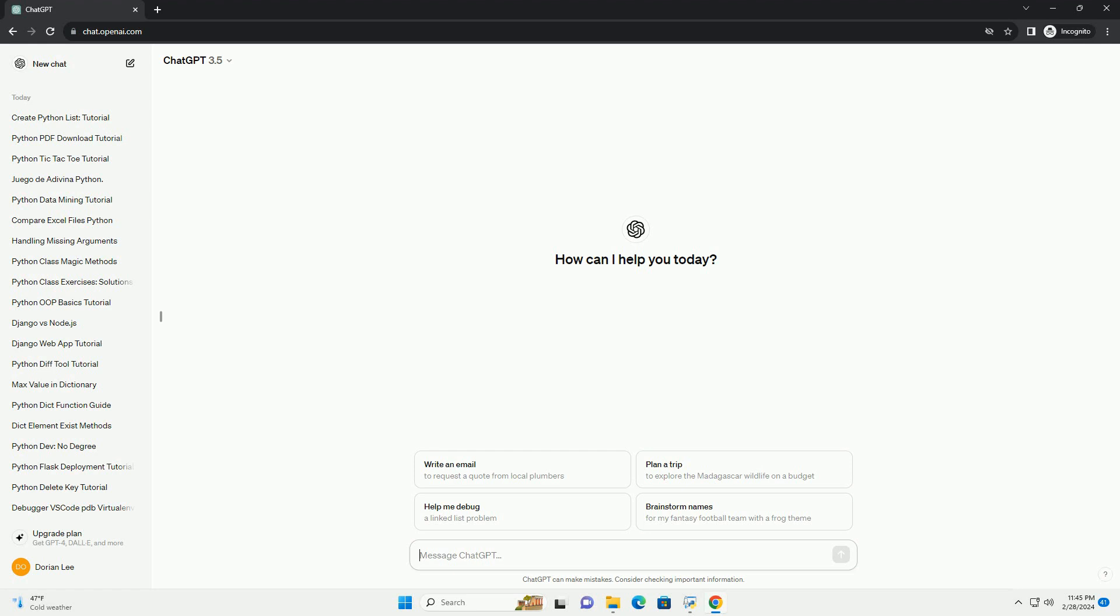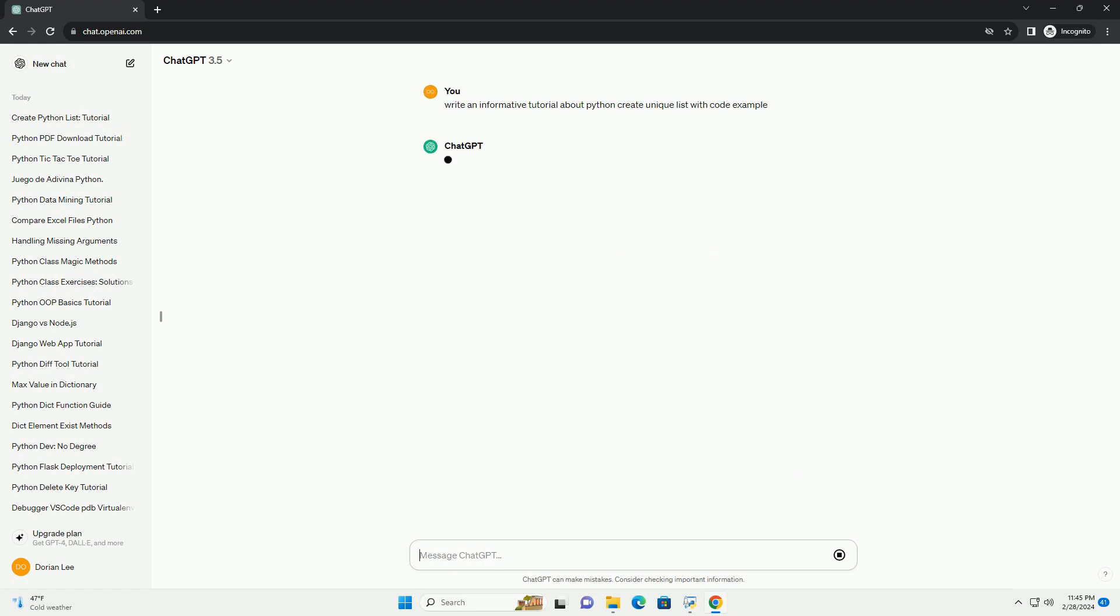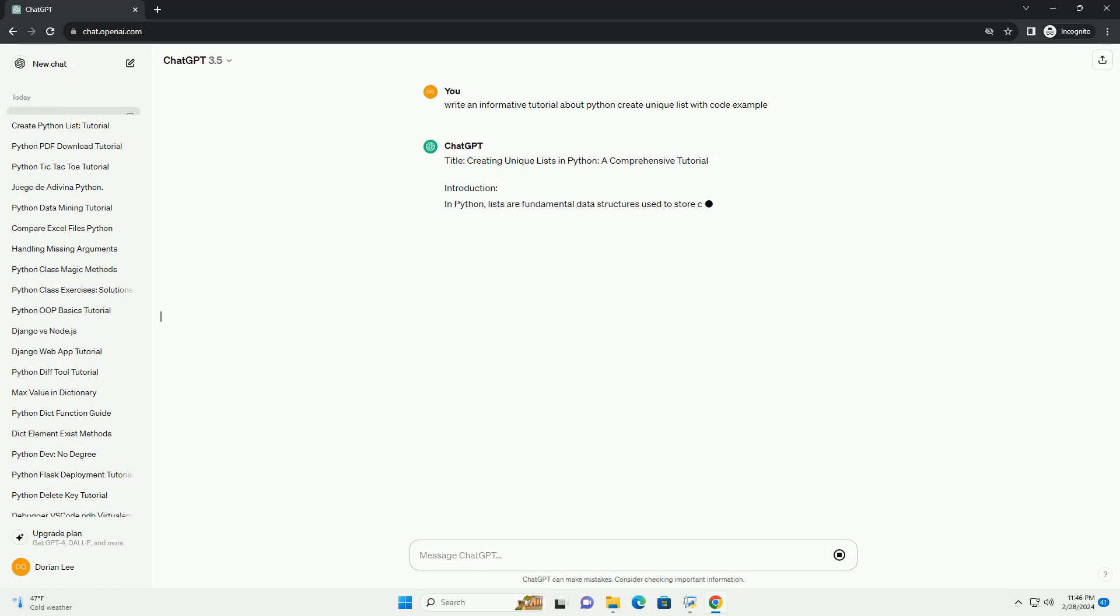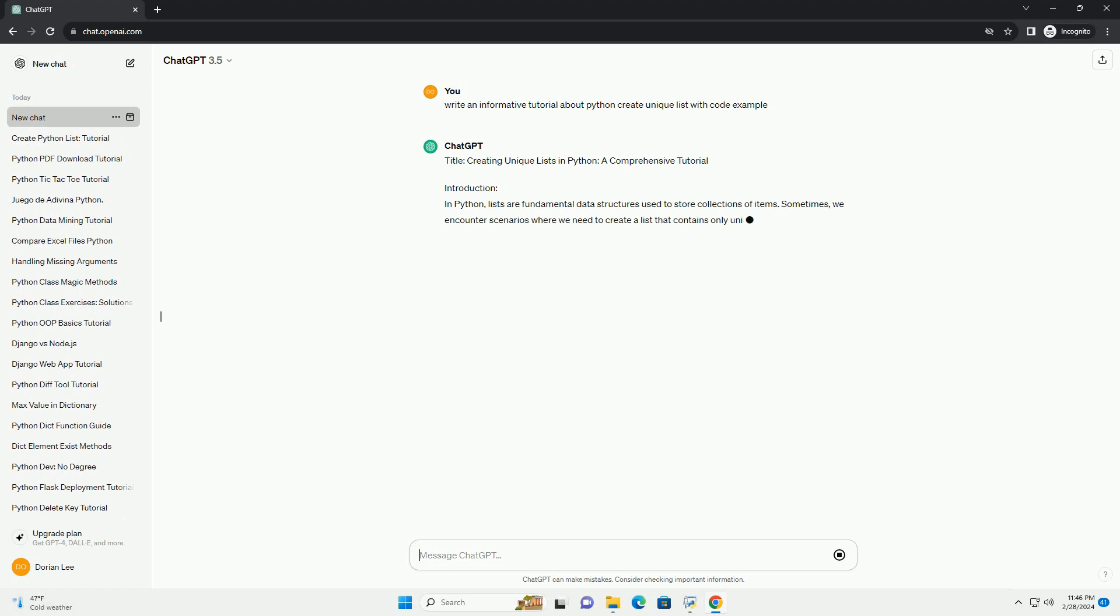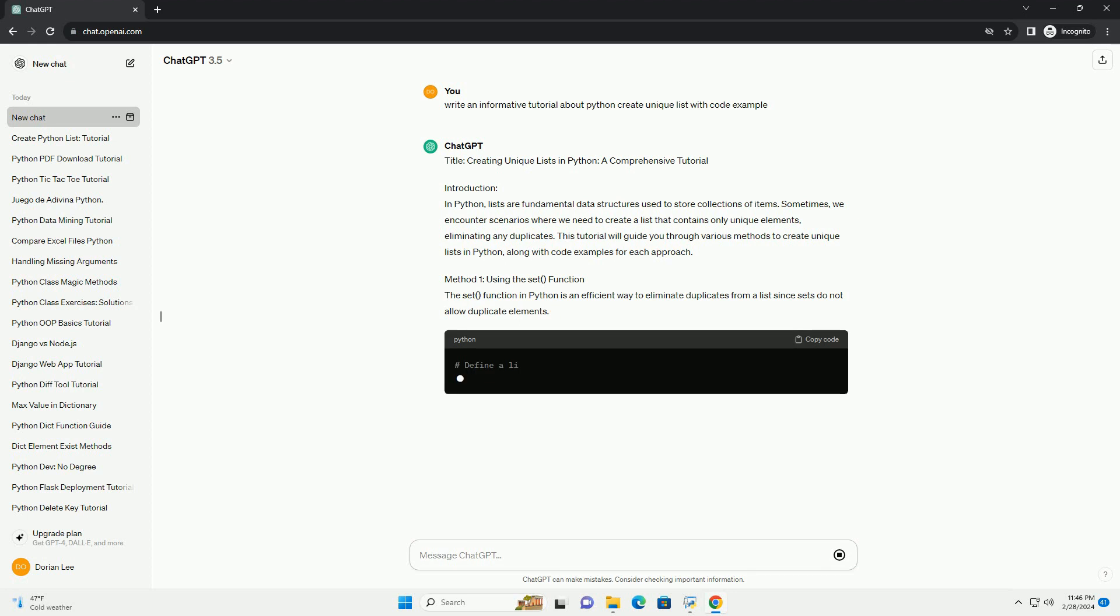Introduction. In Python, lists are fundamental data structures used to store collections of items. Sometimes, we encounter scenarios where we need to create a list that contains only unique elements, eliminating any duplicates.